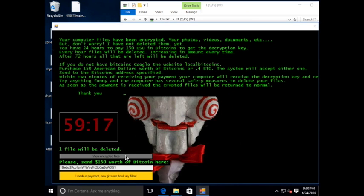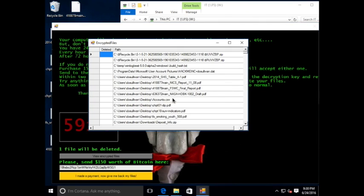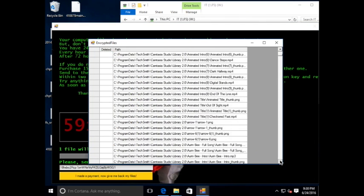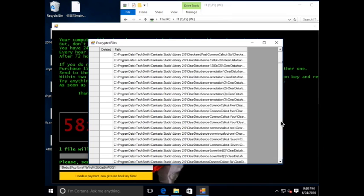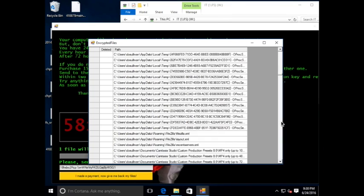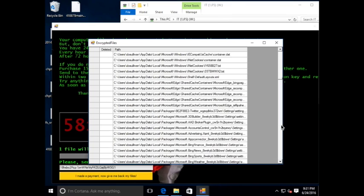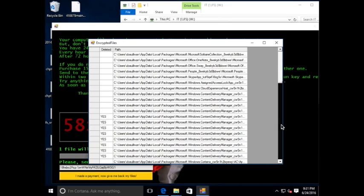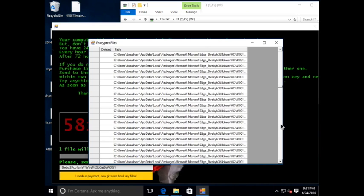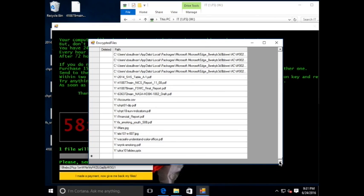We are also going to look at the encrypted files reported by Jigsaw. You will note this is a lengthy list of files, but everything we are seeing thus far is in the C drive. We are going to scroll all the way to the bottom here.